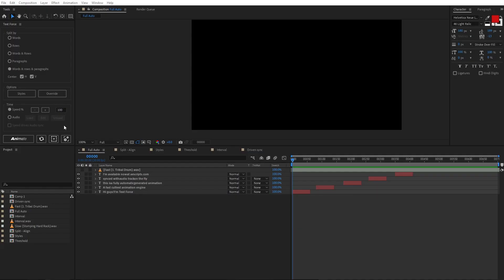Hi everyone, this is TextForce Animation Engine and when you open it, it's ready to play.